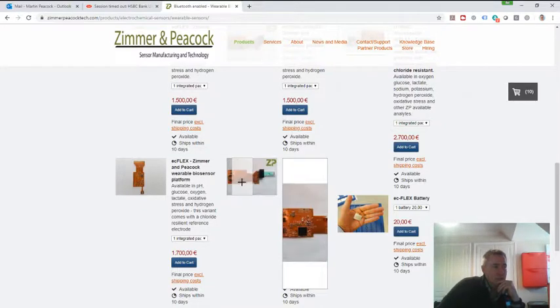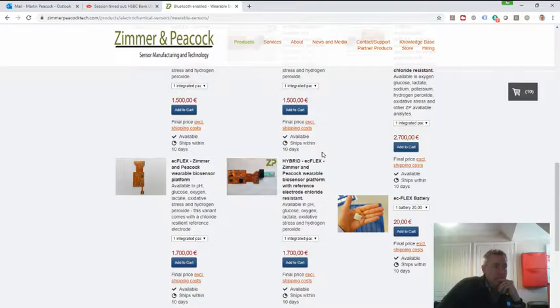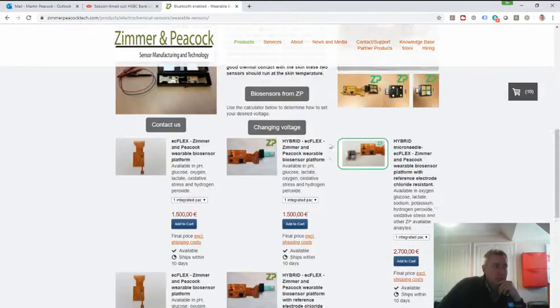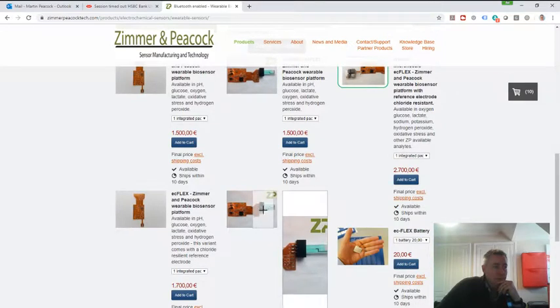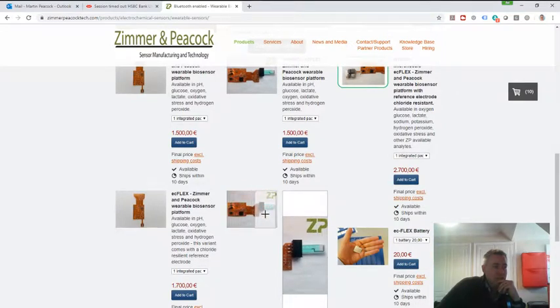Tell us when you're ordering it that you want it for glucose. So you'll get this electronics and then you'll say I want it for glucose. My suggestion then is you buy it in the hybrid version. So that basically allows you to click in different sensors.